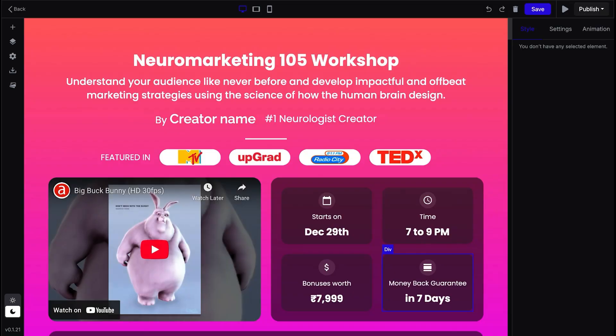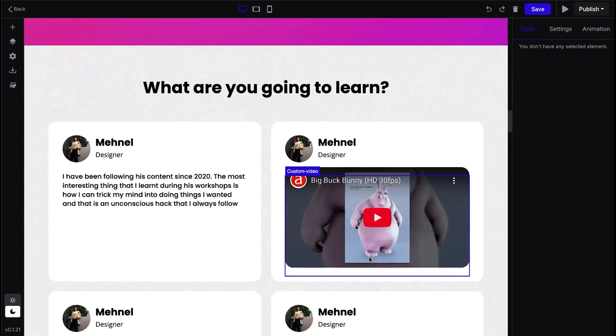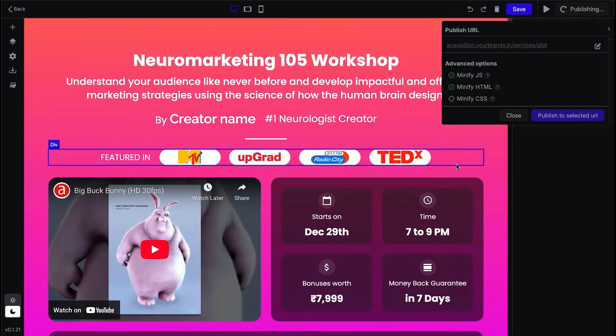Once you've chosen your template, the inbuilt builder will open with your template preloaded. Just change the content, images, colors, and videos. When you're done, select publish and your page goes live. You can now share your page with your audience and start getting people into your community.